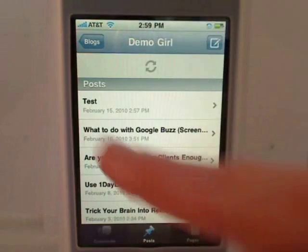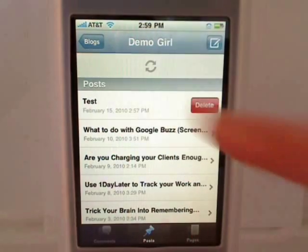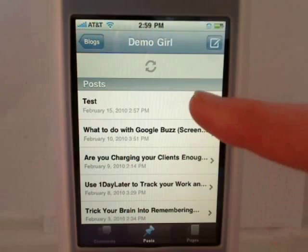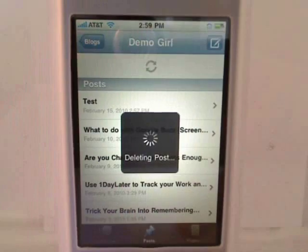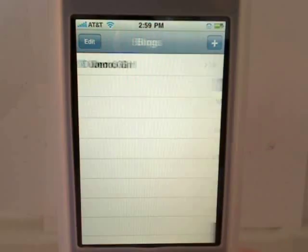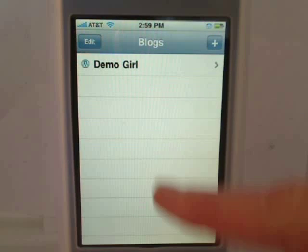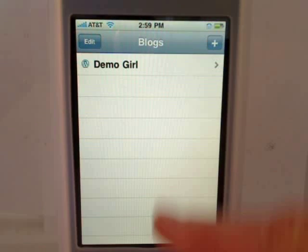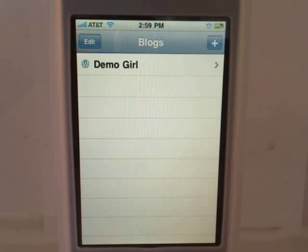If you want to delete a post, just sweep your finger from the left to right and tap delete. And don't forget, you can add all of your WordPress.com blogs to manage using the WordPress iPhone app.